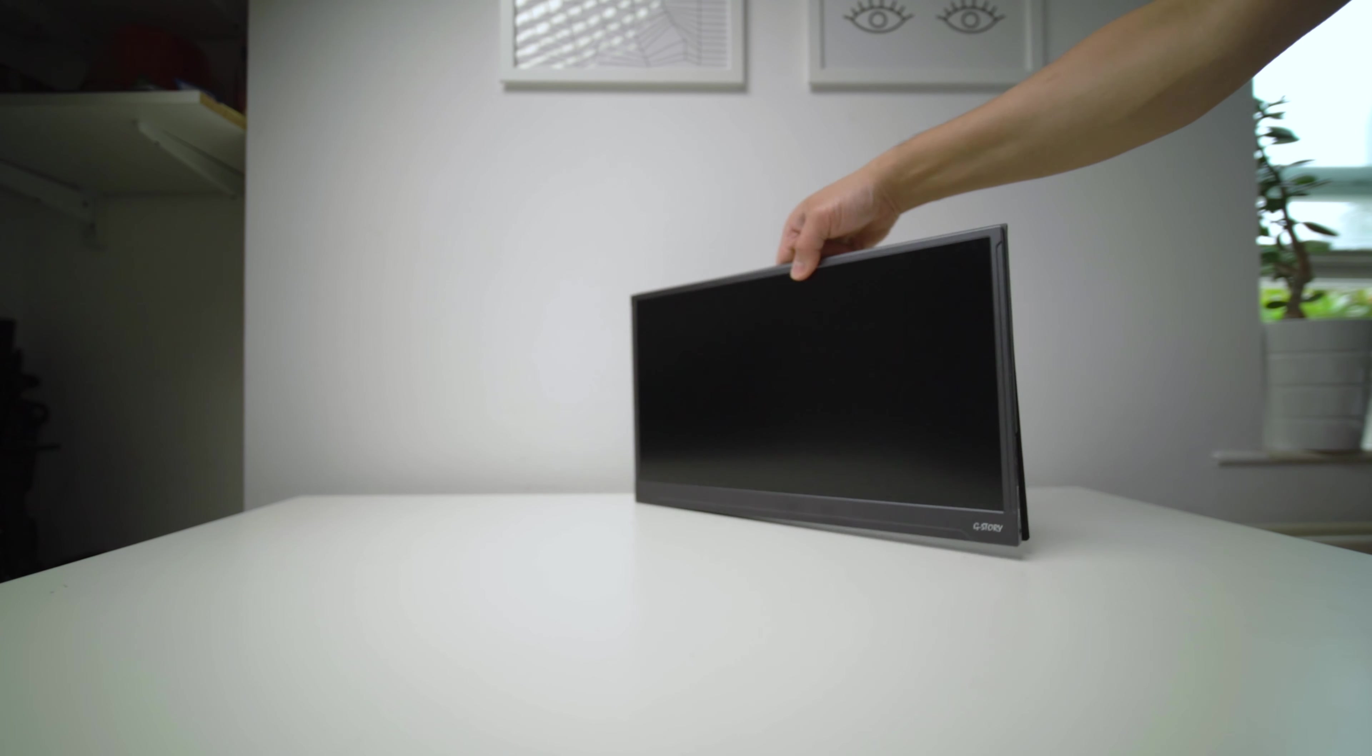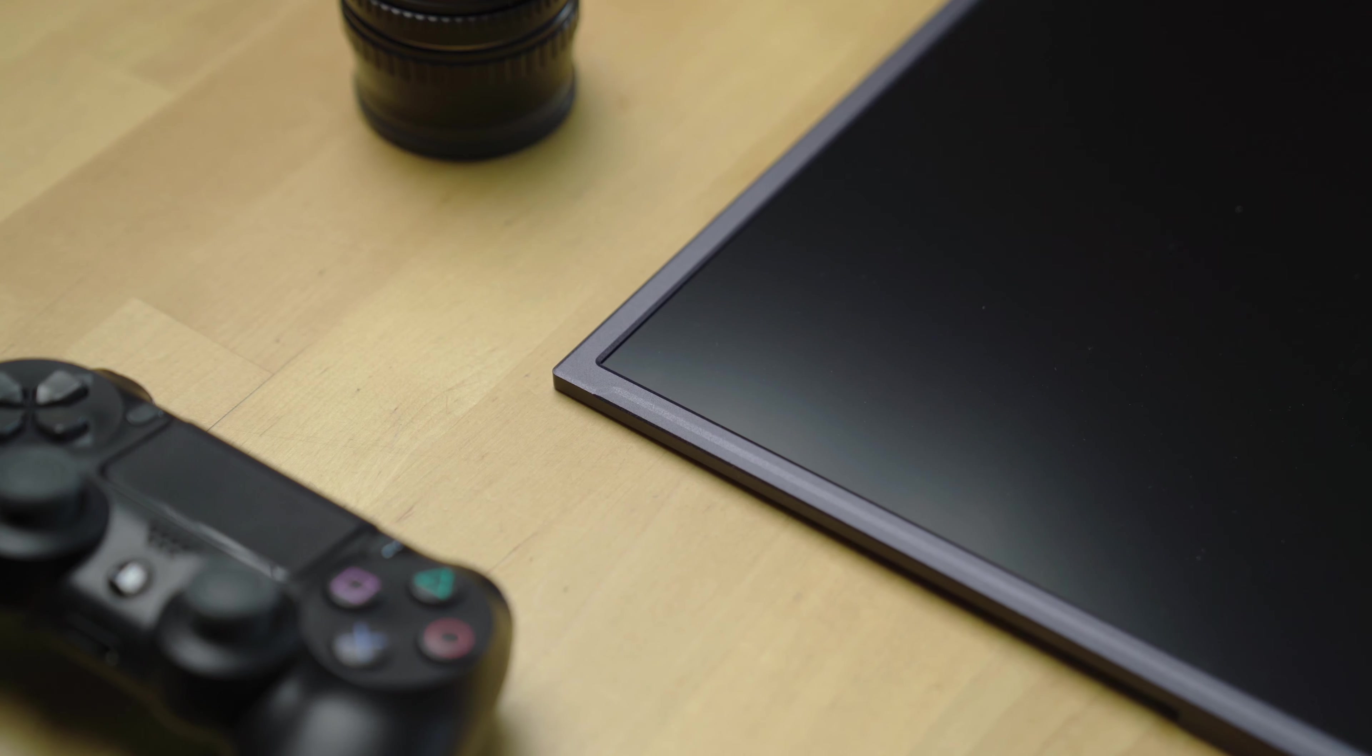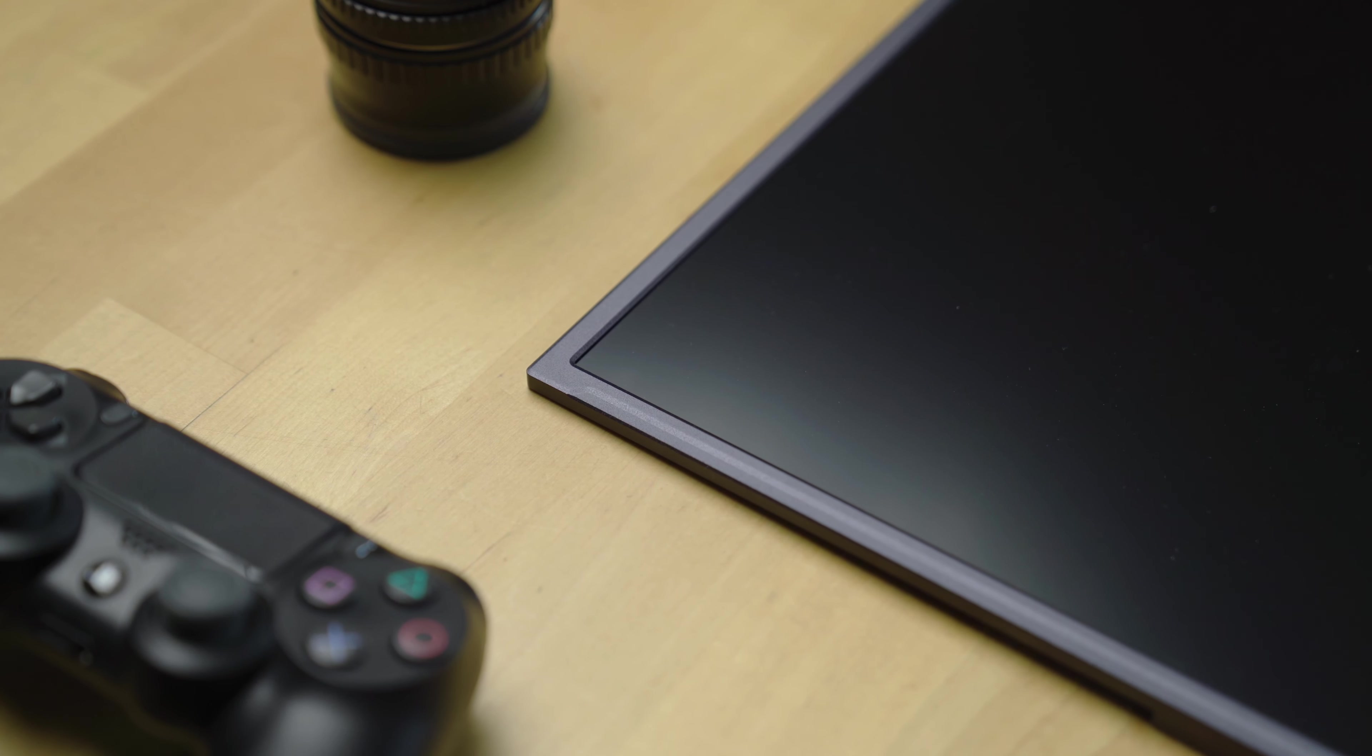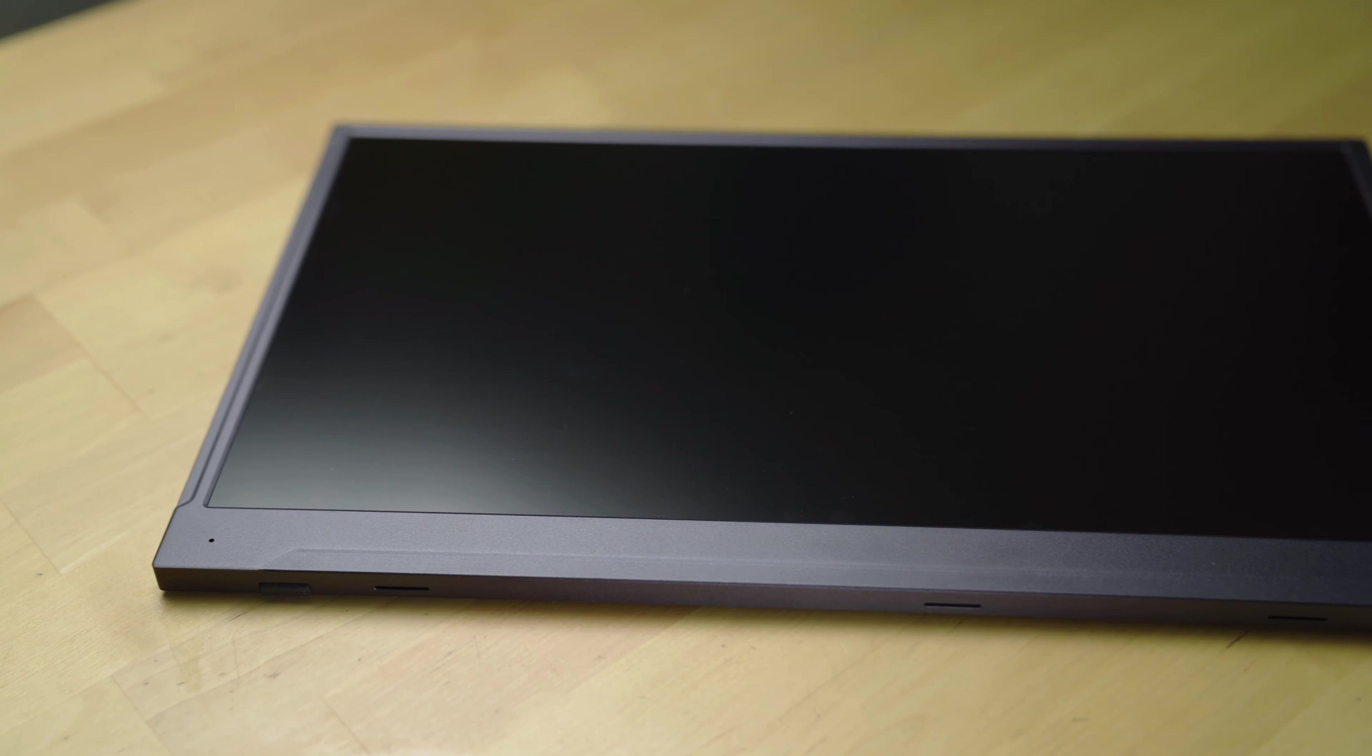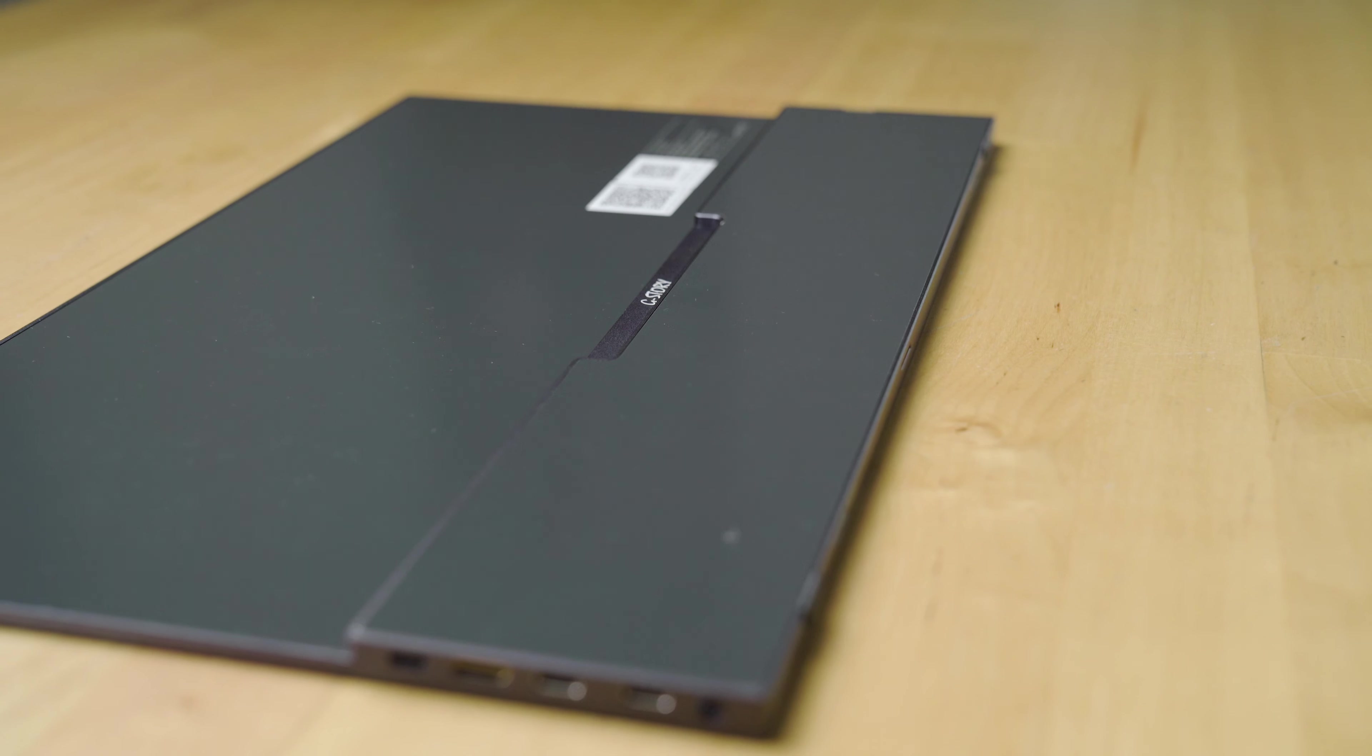The monitor itself is well designed with slim bezels all round, apart from the bottom bit. Overall the monitor looks sleek and minimal, with only the bottom back bit protruding. This is where the main board is kept.